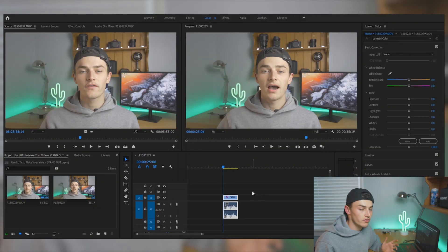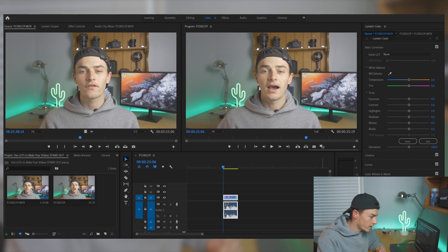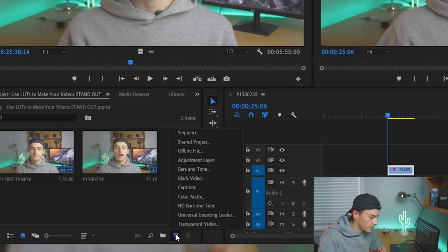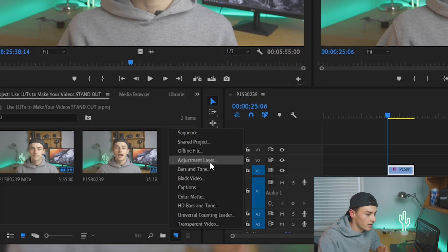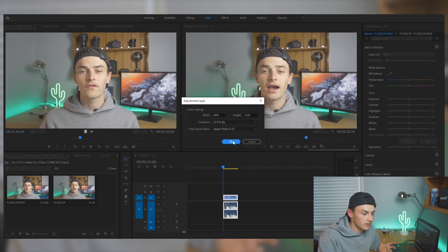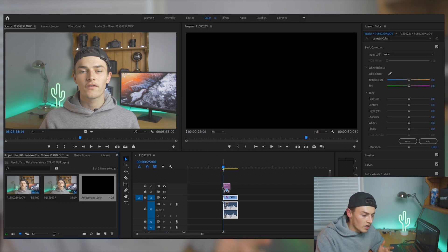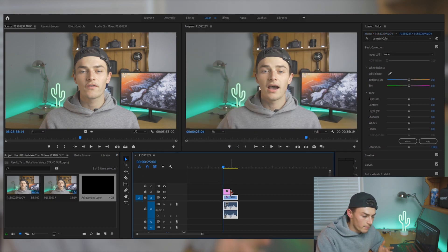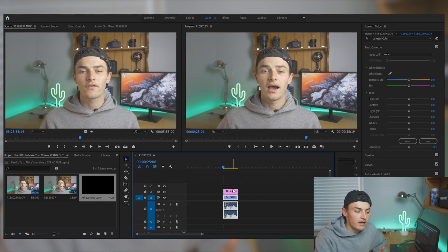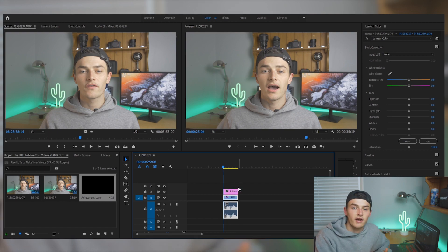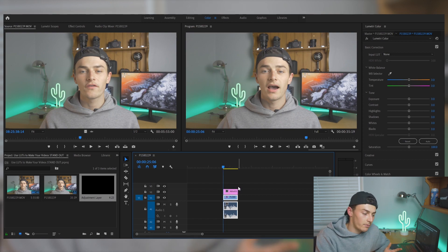So the first thing you want to do is create a new adjustment layer. You can do that by clicking this button here and clicking adjustment layer, then drag that over the top of your clip and extend it. Now we have an adjustment layer on top of our clip.